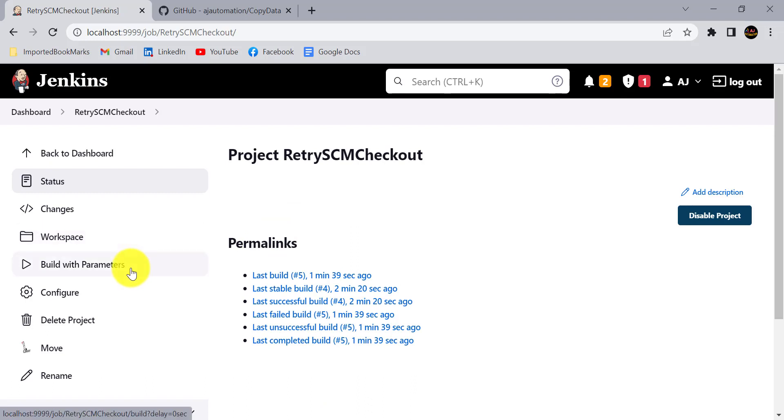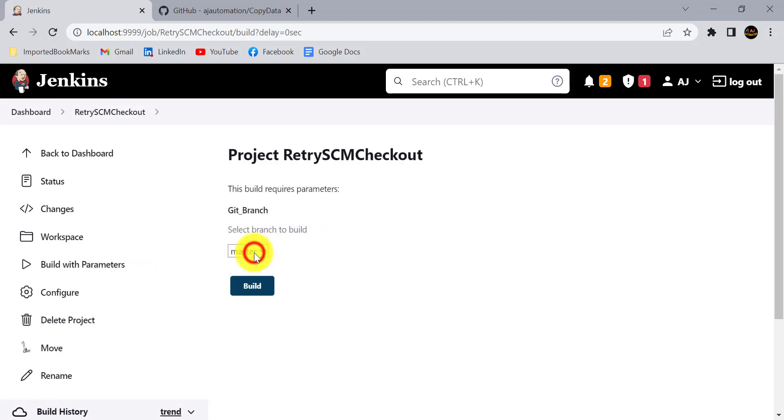It will wait for 10 seconds. They have given the 10 second wait between each failure. I will select the wrong branch from here and click on build.